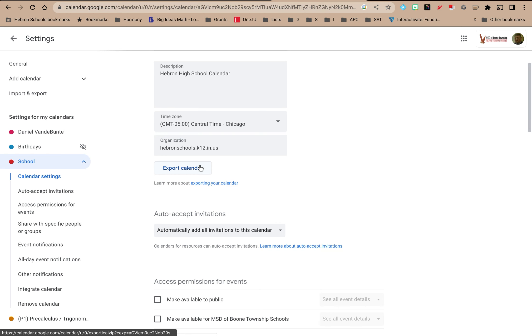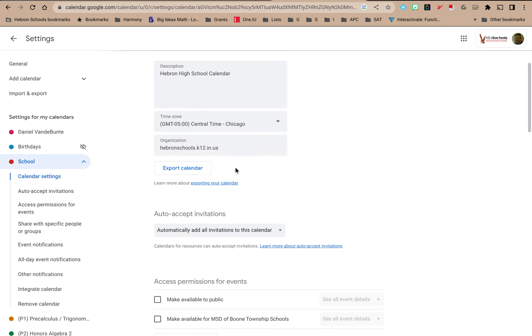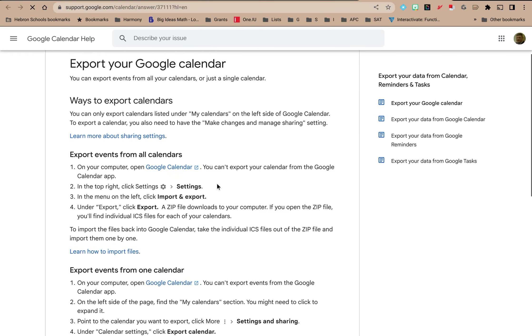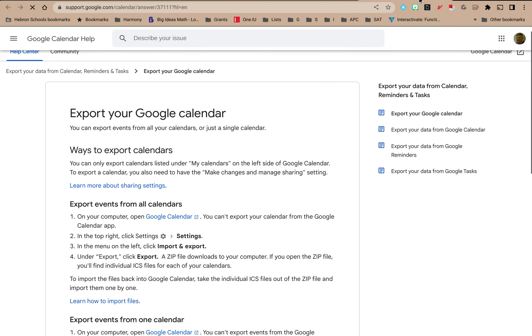You can even export the calendar. I'm not going to show you how to do that in this video but if you want to learn more about it you can go to the settings and then click on this link right here. That will open up this page and you can learn more about exporting calendars.